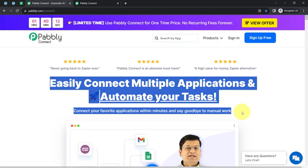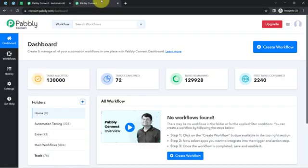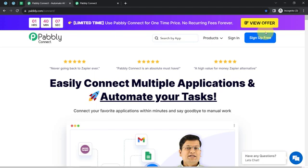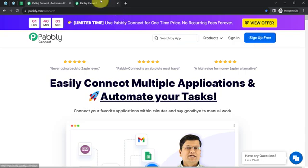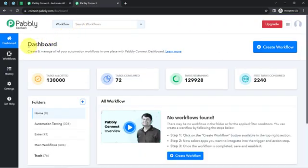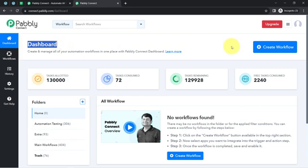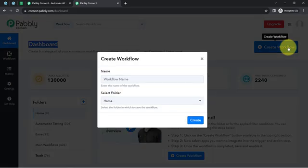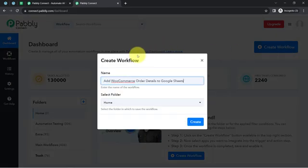I am an existing user of Pabbly Connect, so I am already logged in. You can create your free account in Pabbly Connect in just two minutes from the sign-up free button. In the free account, you will also get free tasks to test these kinds of amazing automations. Once you log in and reach the dashboard of Pabbly Connect, click on the create workflow button and then provide a name for your workflow.